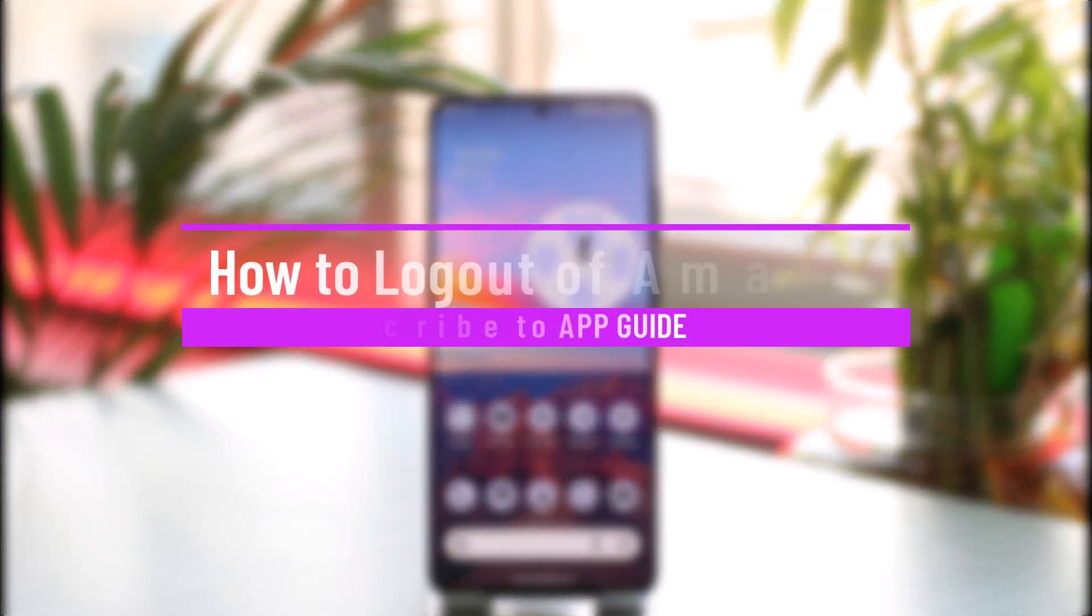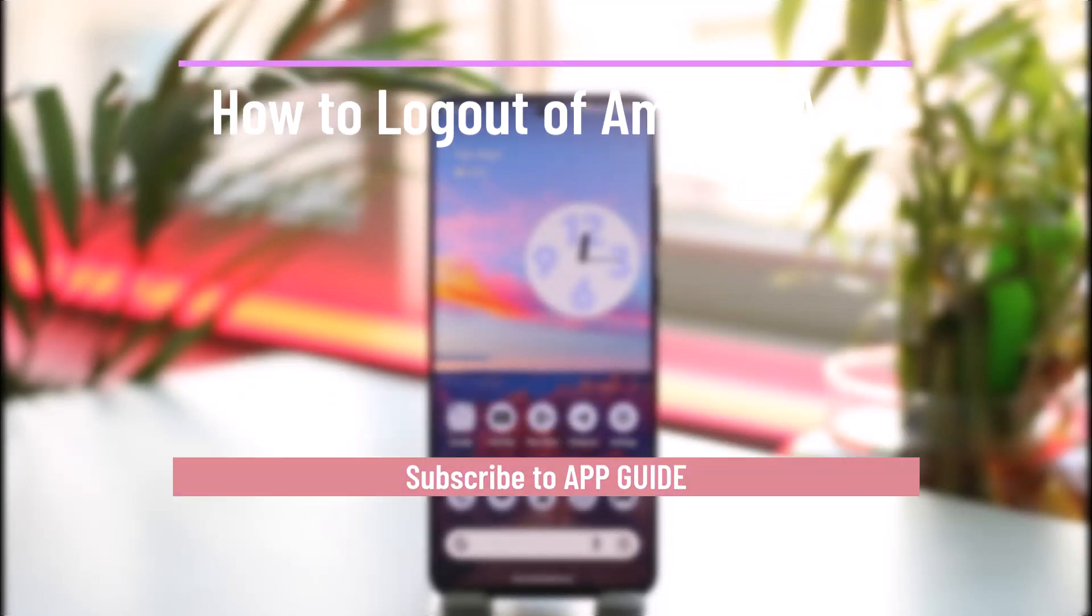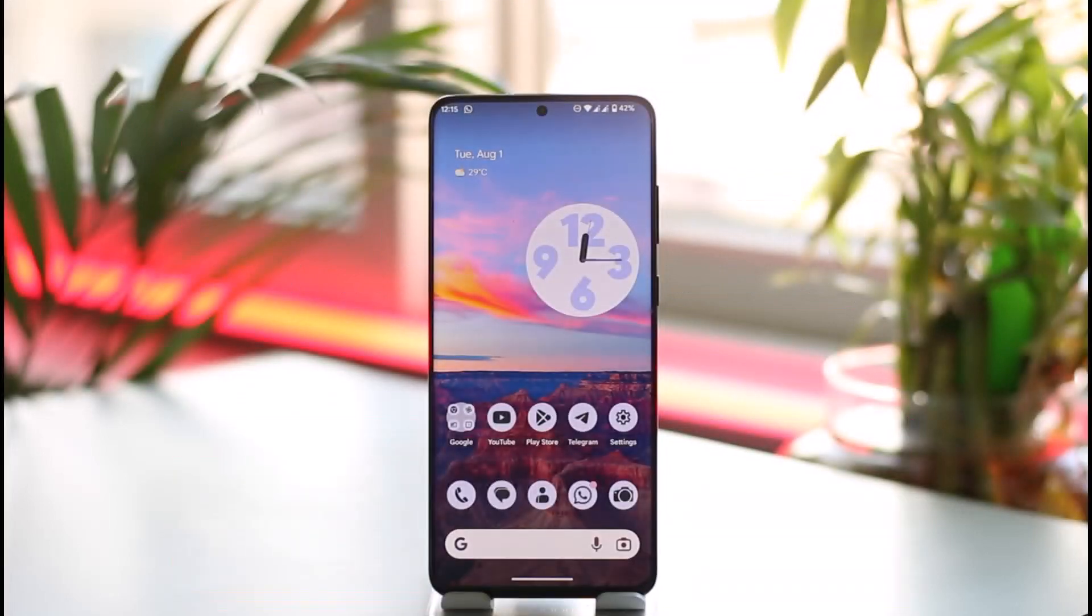How to log out of Amazon app. Hi everyone, welcome back to our channel. In today's video, I'll guide you on how you can log out of the Amazon app. Make sure to watch the video till the very end.